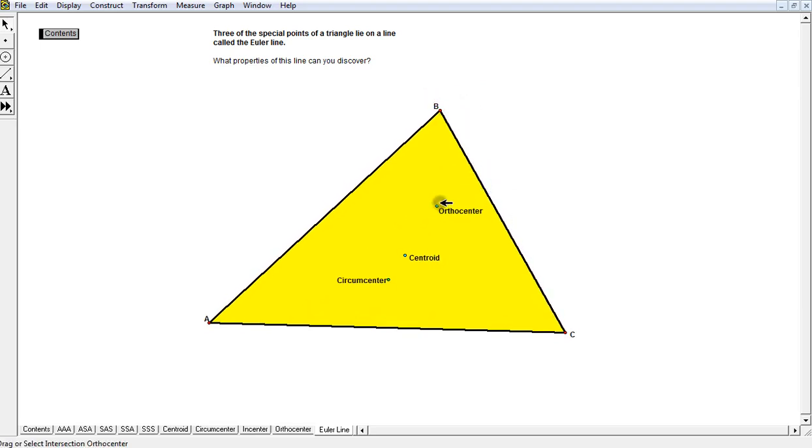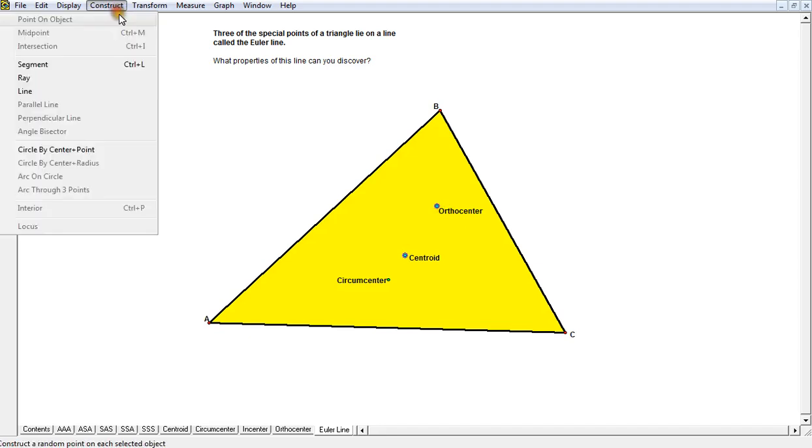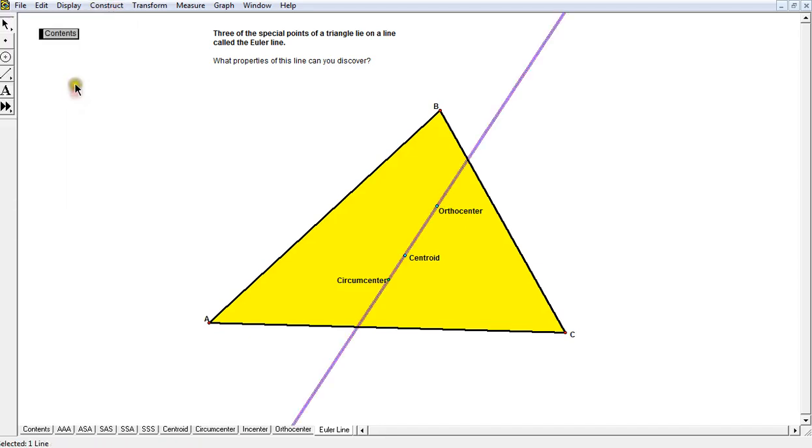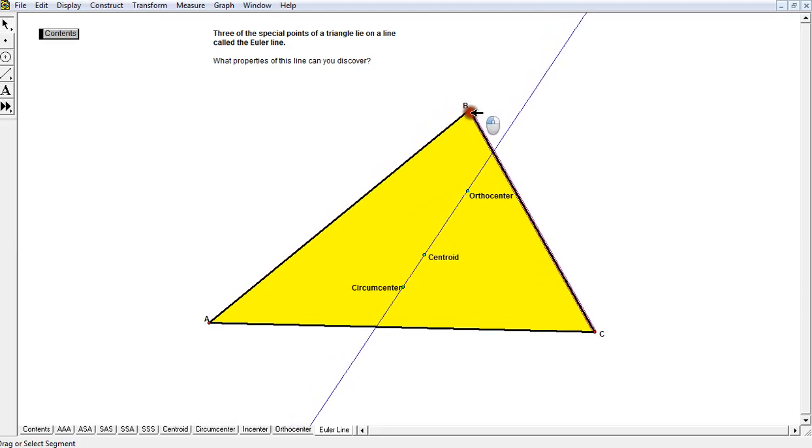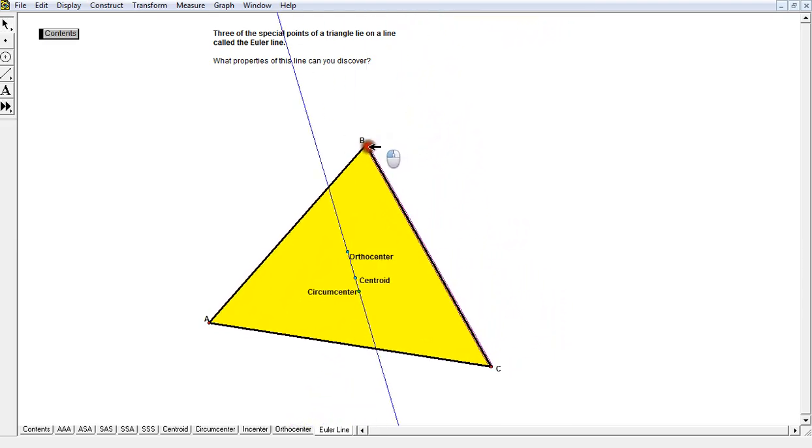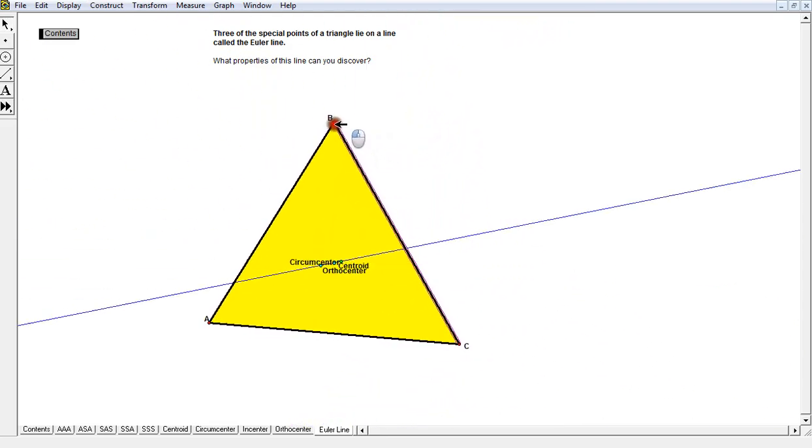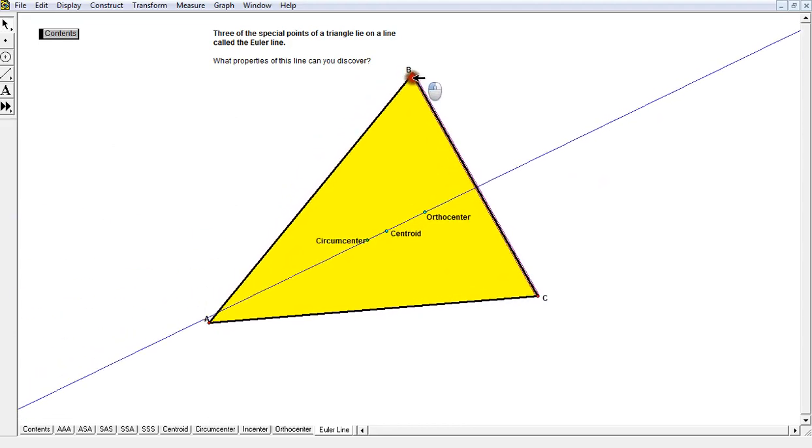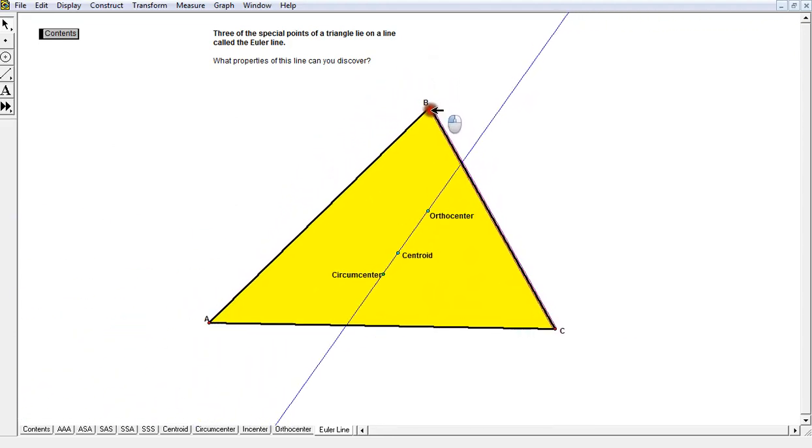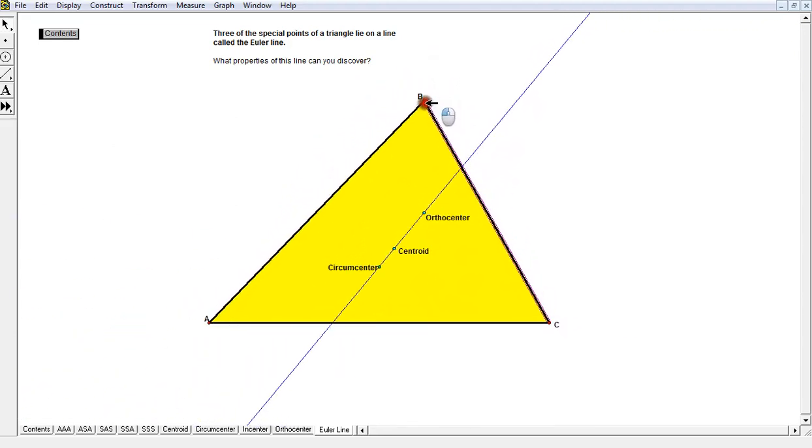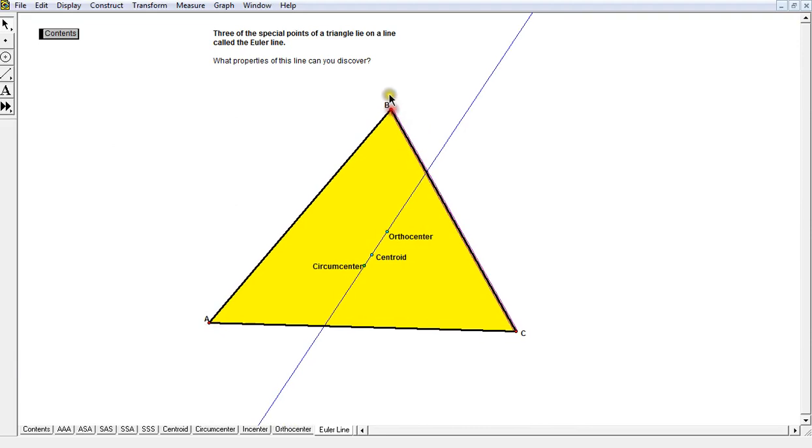So what I'm going to do right now is take two of these points and construct a line. And if you notice this line, no matter what triangle I draw, this line is always going through those three points—the orthocenter, the circumcenter, and the centroid—making those three points collinear.